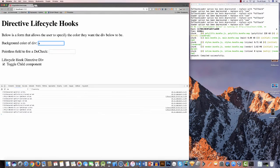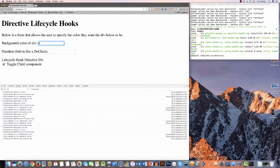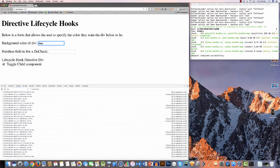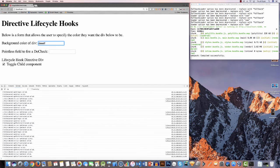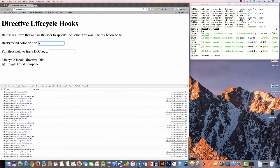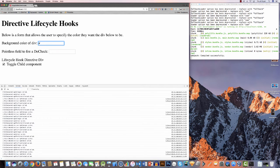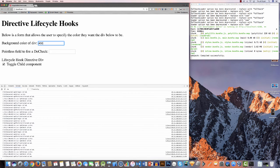This pattern fires whenever I add or remove characters. If I enter a proper value like #0000FF, ngOnChanges kicks in and changes the background color to blue.